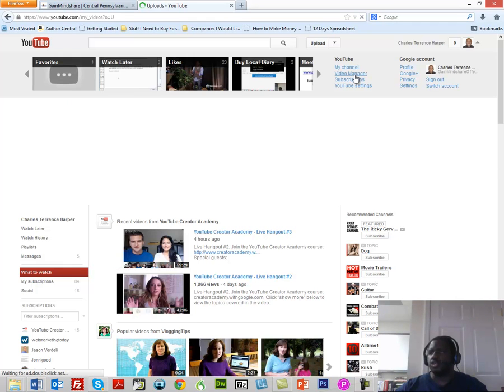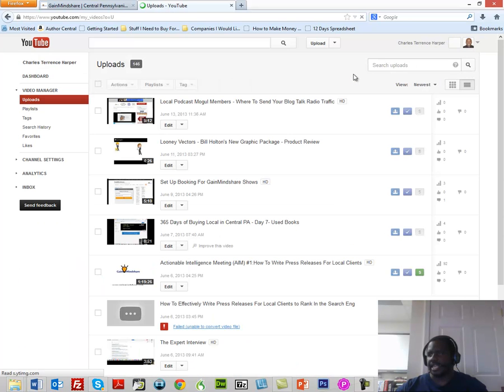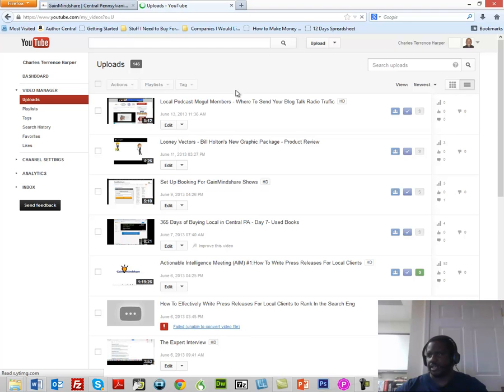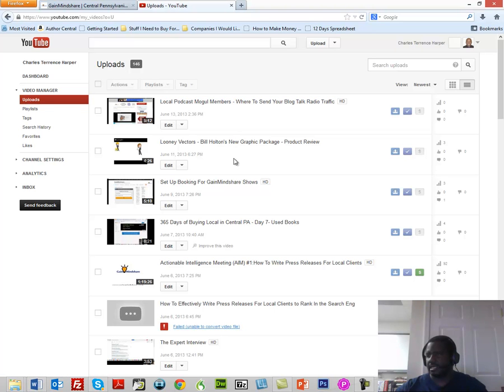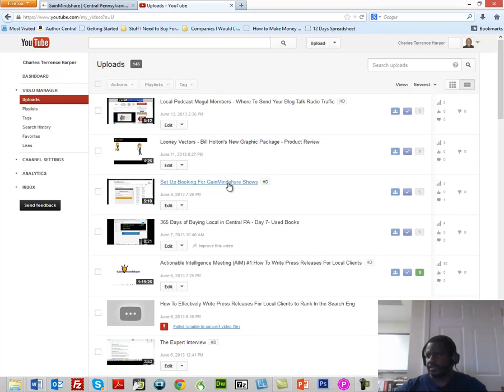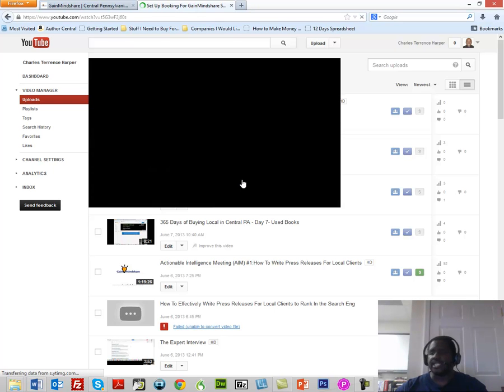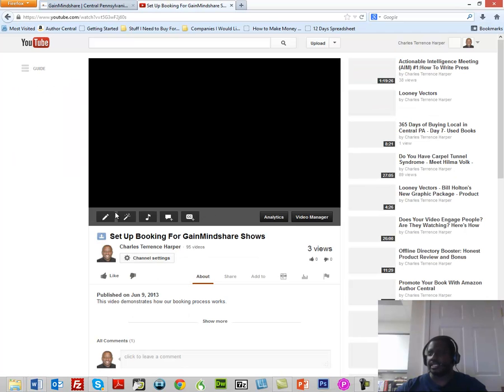Now when you open up your video manager, one of the things that you want to do is you want to maybe select one of your videos. I'm going to select this video. Once I select this video I'm going to stop it so that we can then do some work on it.